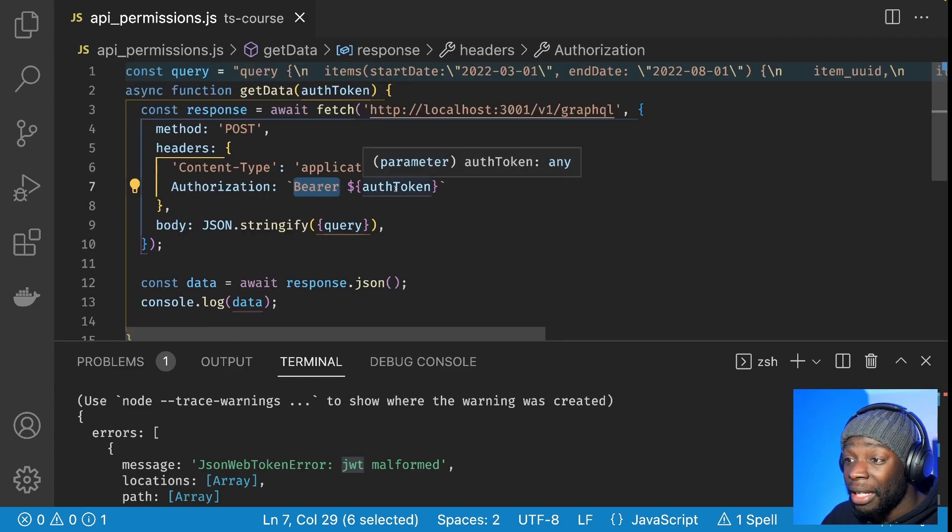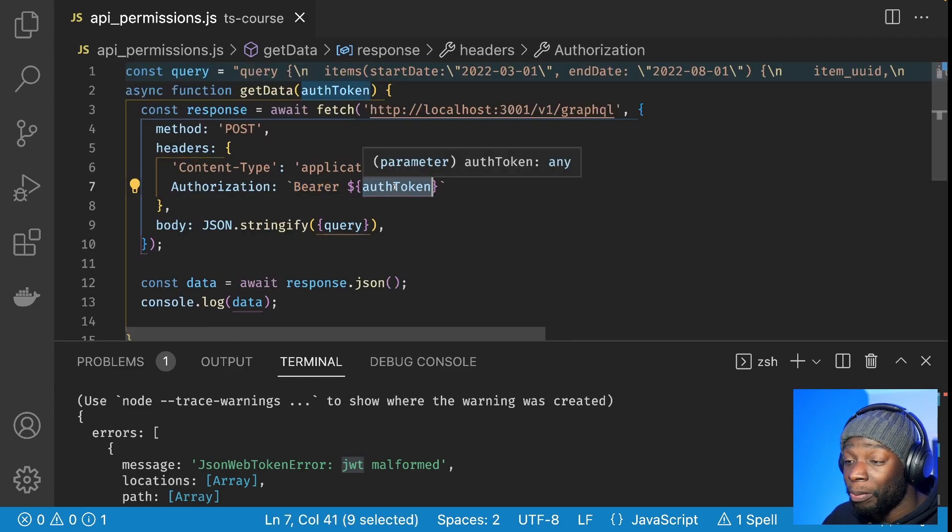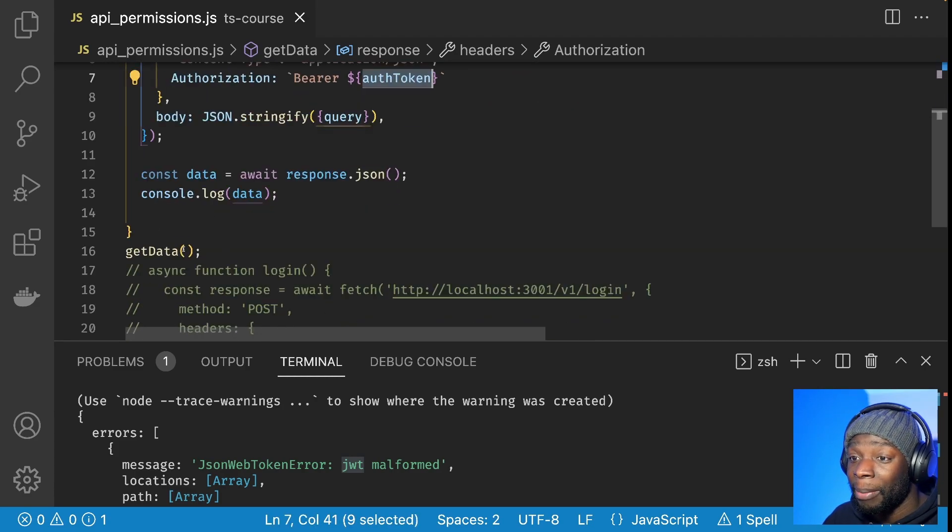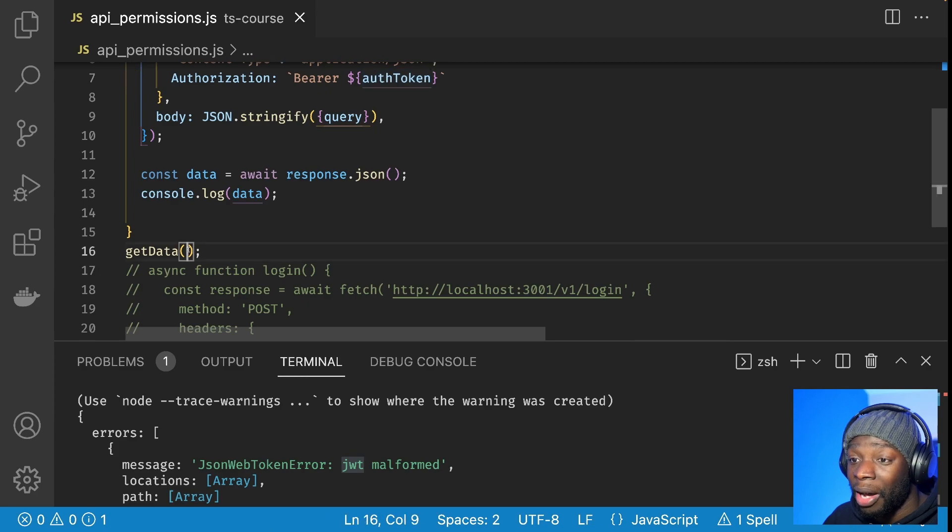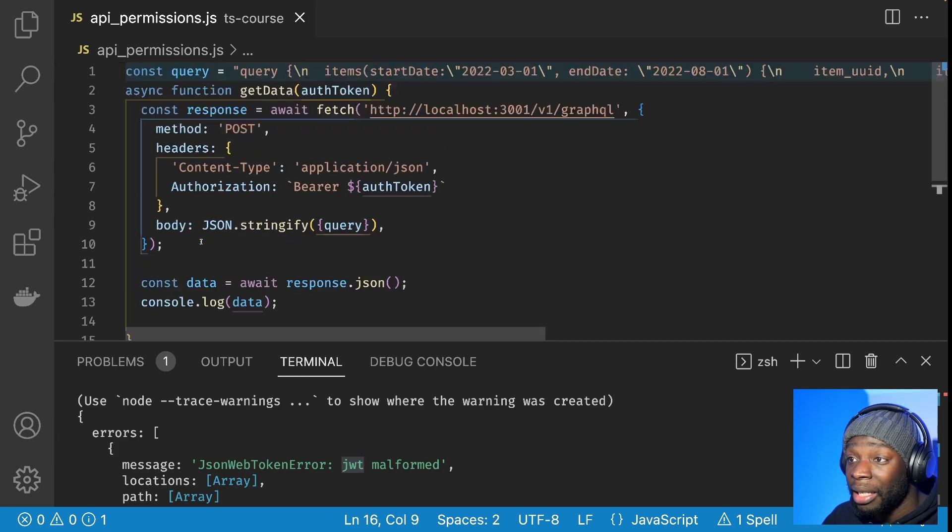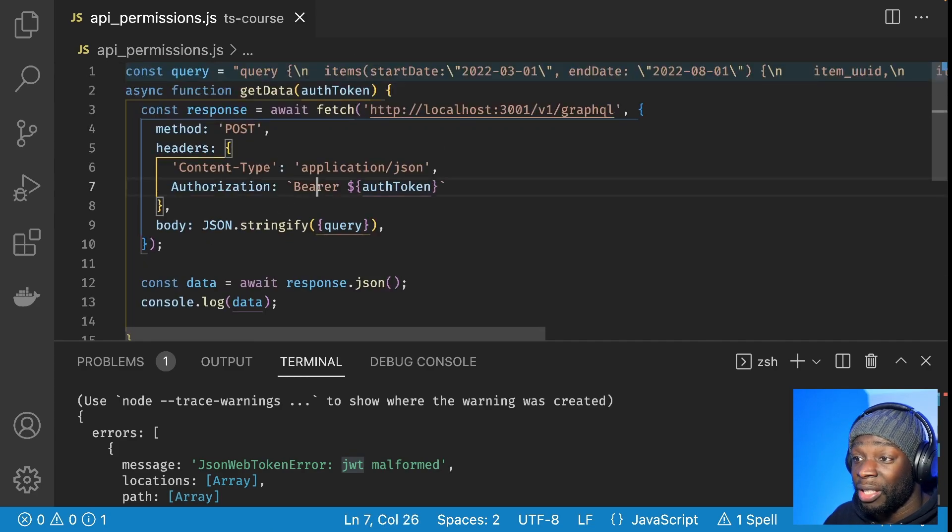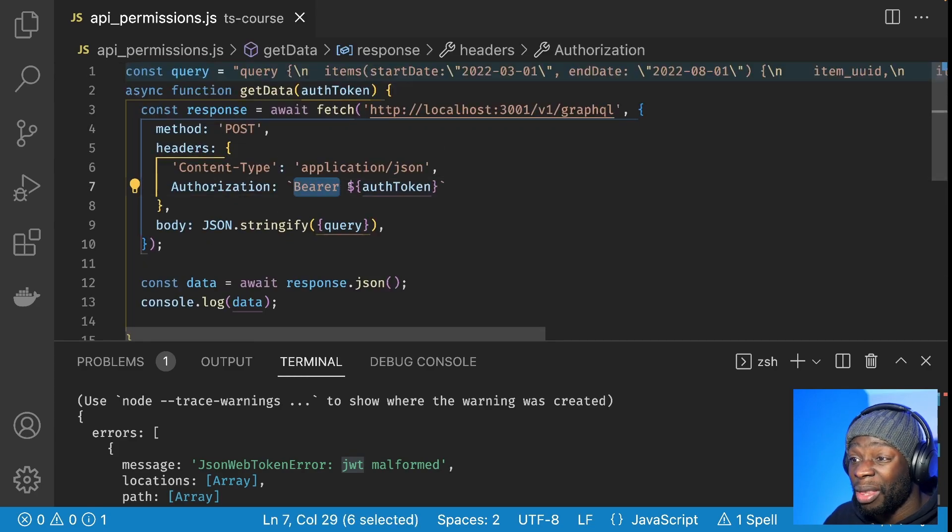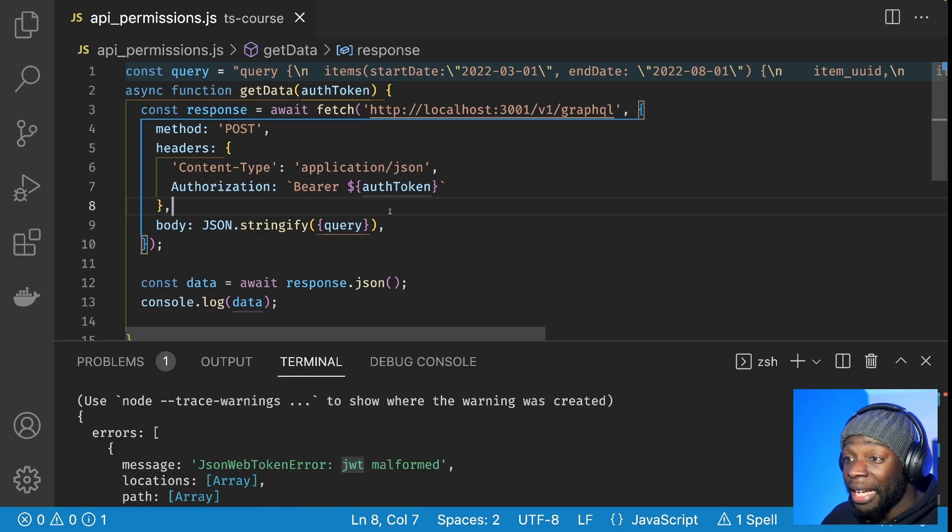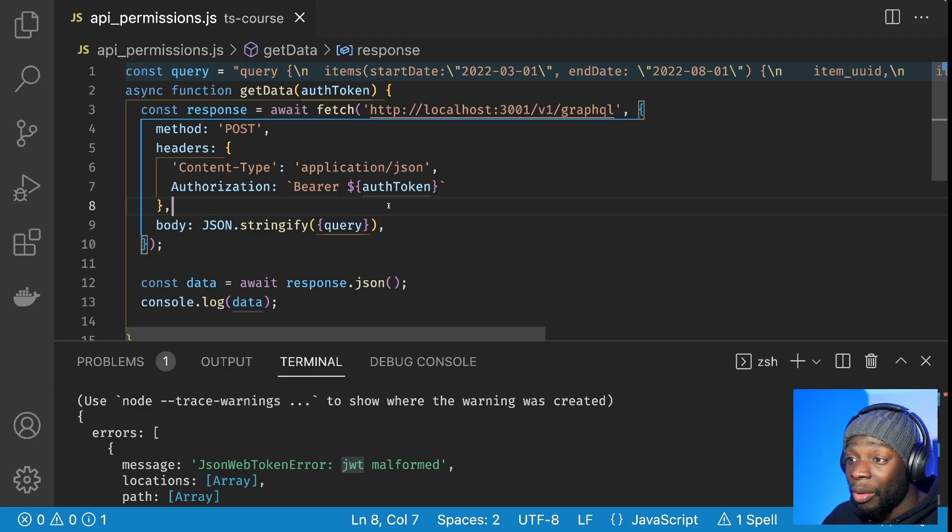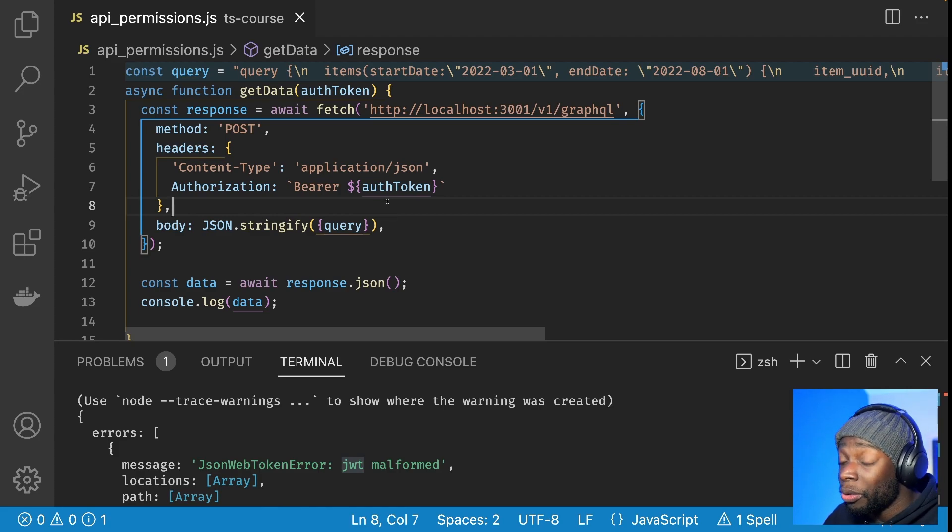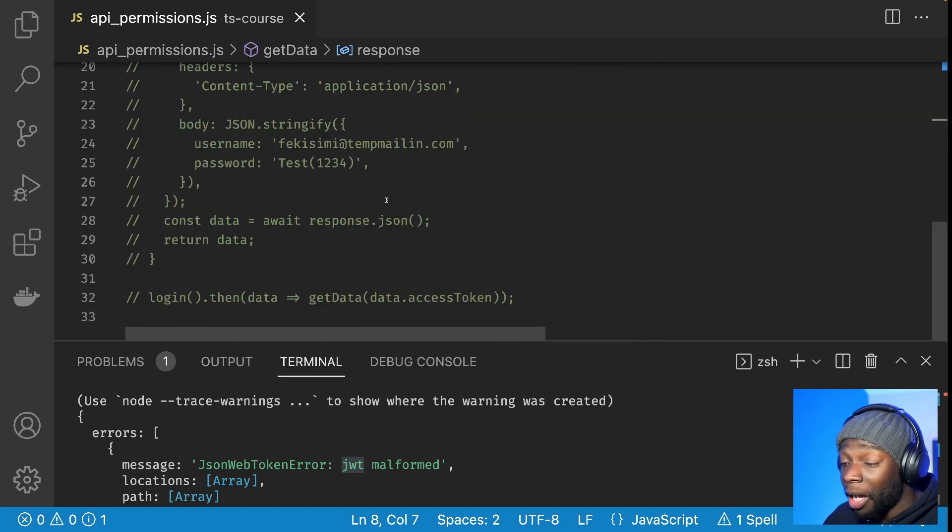Now, in this case, the auth token is malformed because there's nothing being parsed into it. I'm not parsing any data. So it's just this bearer with nothing here. So let's go ahead and get an actual auth token. And the way I've written the API is to get an auth token, you have to log in with the username and password.